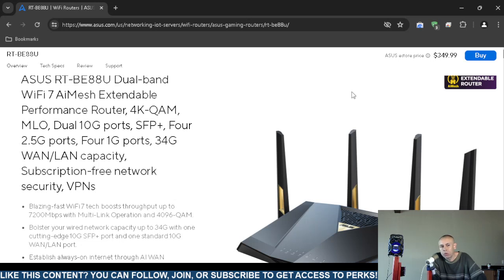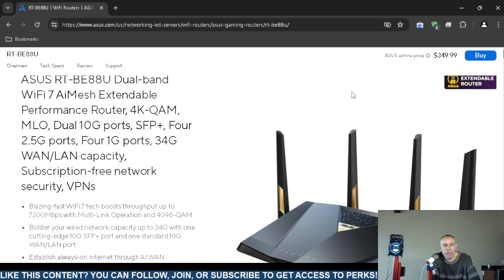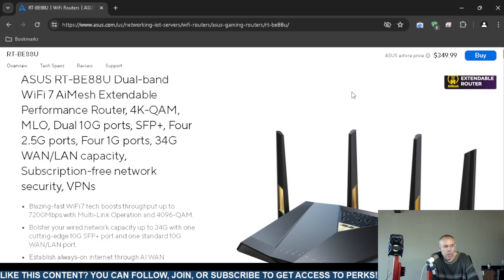It's an extendable router, the ASUS model RT-BE88U dual-band. It supports Wi-Fi 7, has mesh extendable technology, dual 10 gigabit ports or two and a half gig ports.